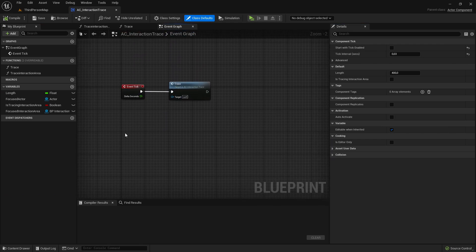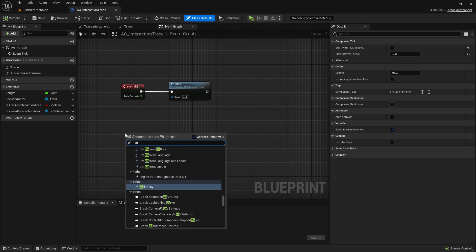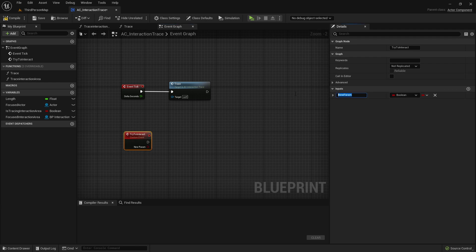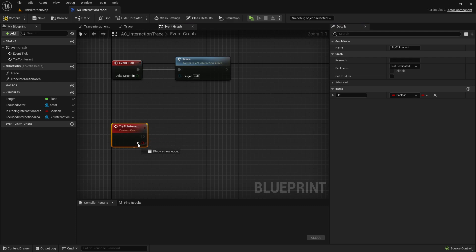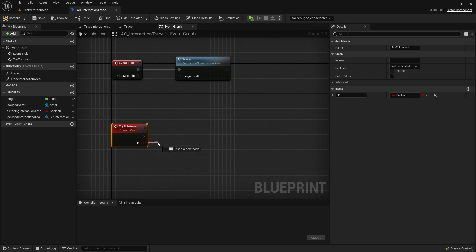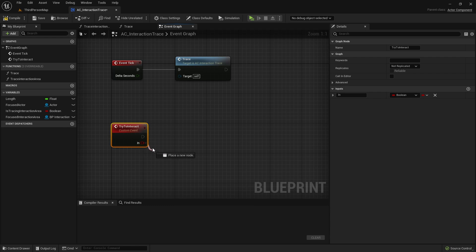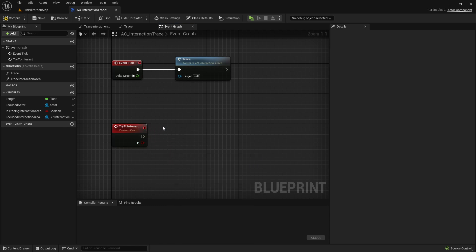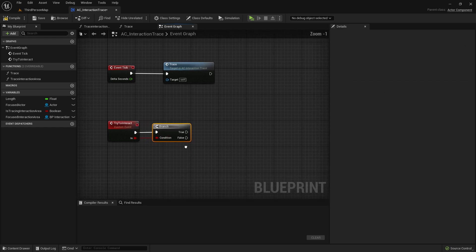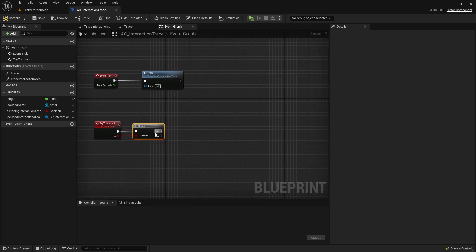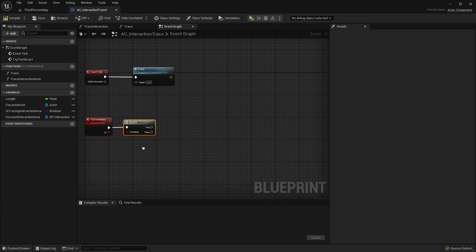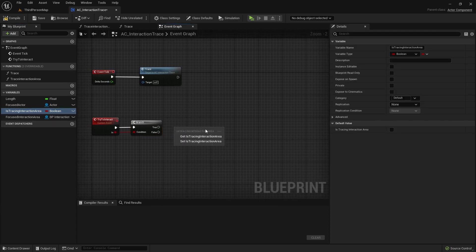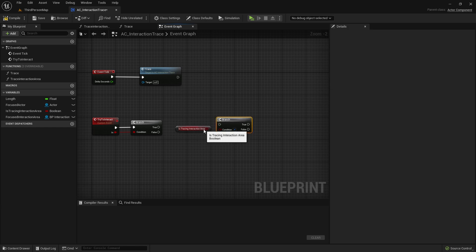And here in the event graph I want to create a new custom event and call it tryToInteract, also add here a new input, boolean input, call it in. That is the reason if the interaction duration is, for example, bigger than zero seconds, then we also want to have the possibility, if we're pressing here false, to cancel the opening progress. Let's go here with true first. So, first we want to make sure, do we actually tracing an interaction area?